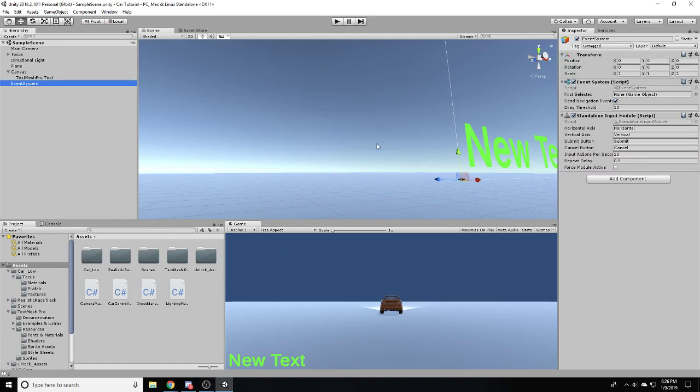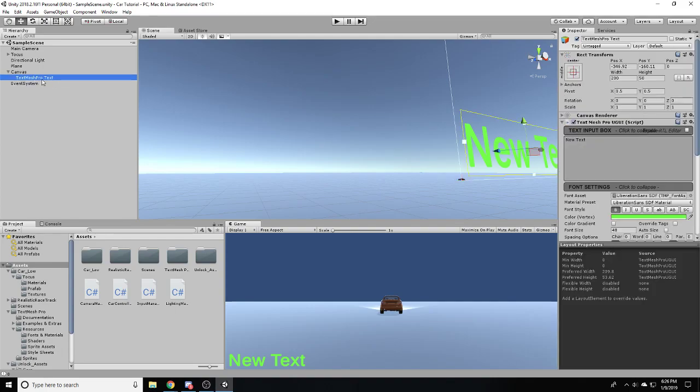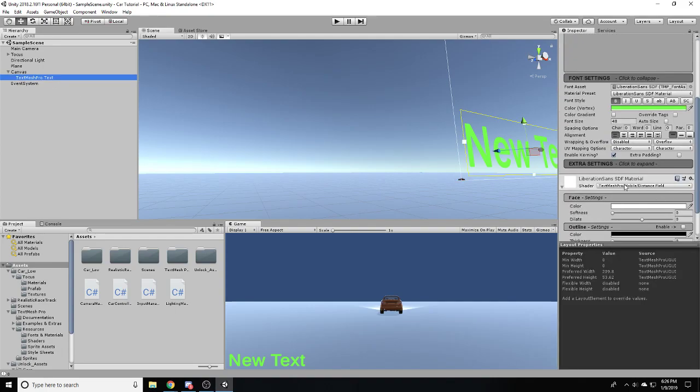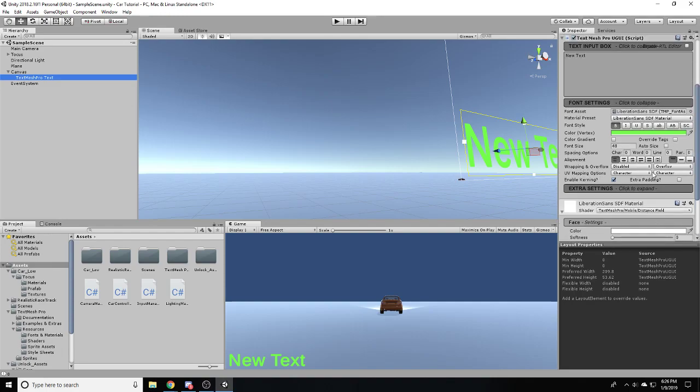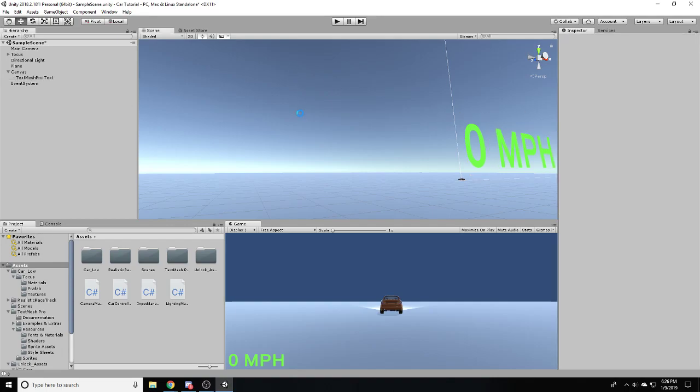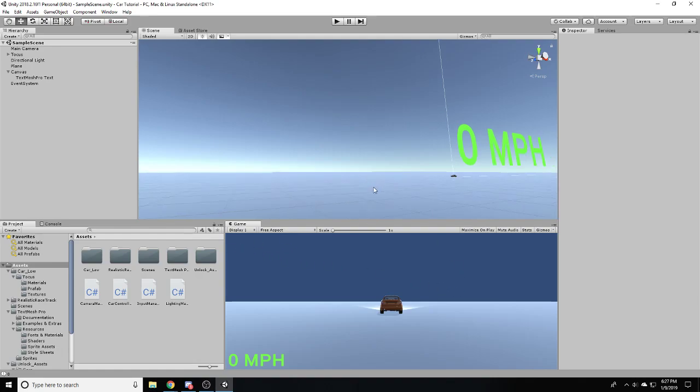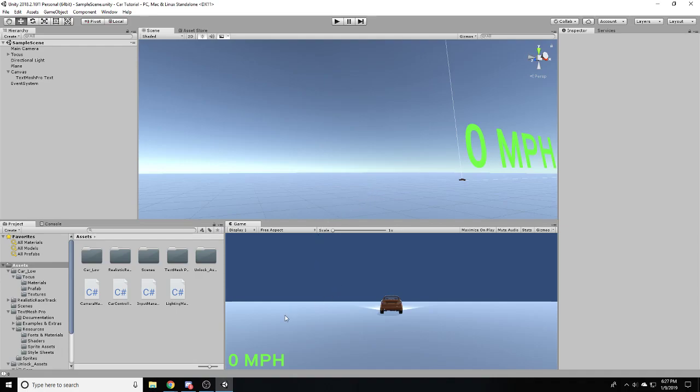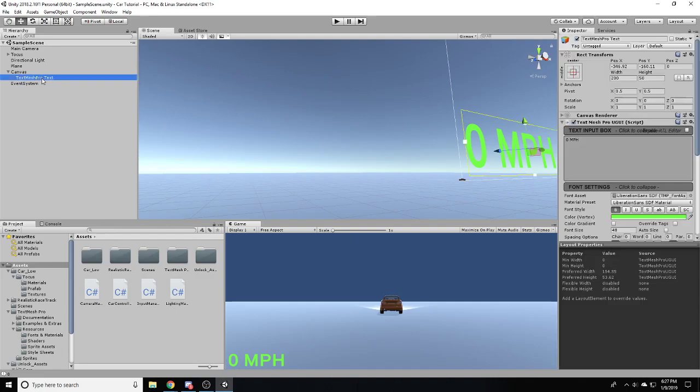The other thing we're going to want to change is you can see it's wrapping to the bottom because this isn't long enough. An easier thing to do is just to come in here to the wrapping and overflow section and disable that. I'm just going to change the default text. I'll make my default text zero MPH. And if you can't already tell, this is going to be done in miles per hour. Sorry, I would use the metric system because it's better, but I live in America.